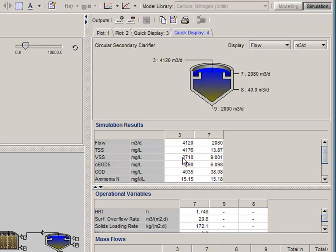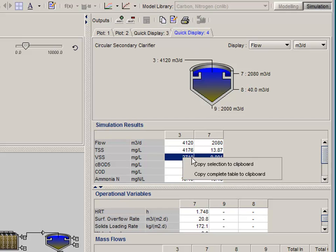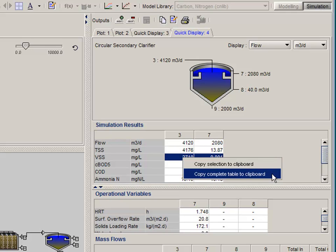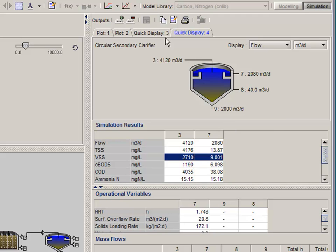The tables themselves are interactive. You can cut and copy and paste information directly from the tables. Or you can export all of this information directly to an Excel spreadsheet.